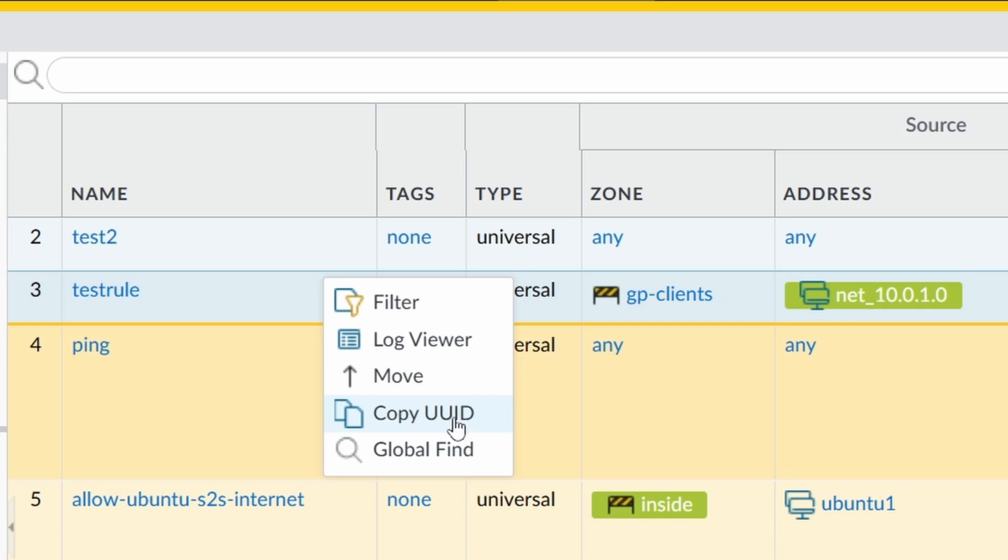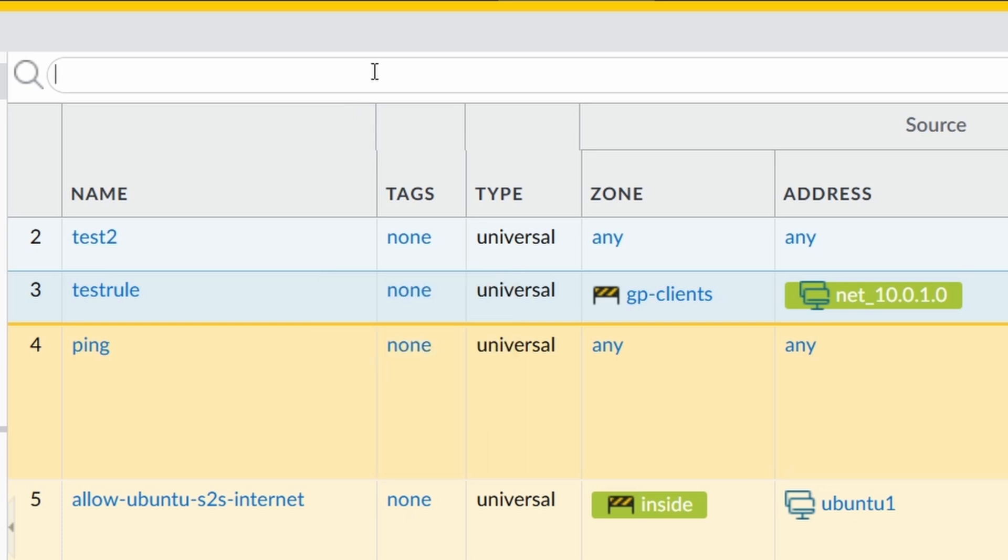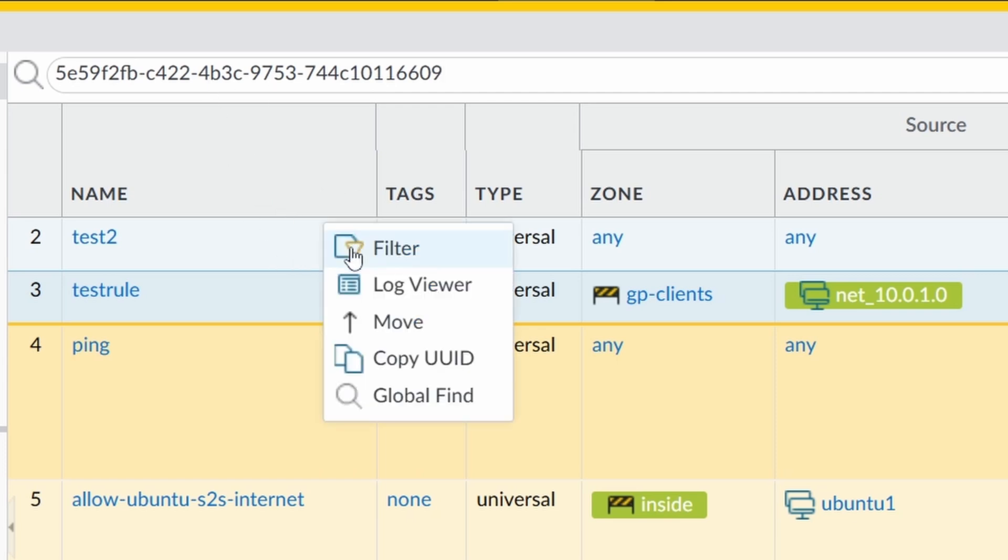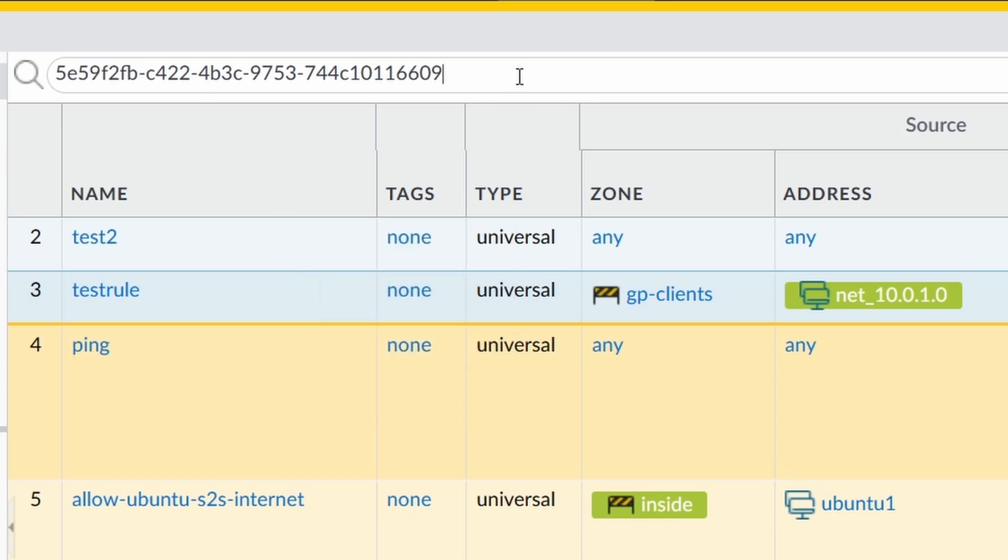But this universal ID is static for the rule. It's usually used with APIs, with third-party software, or whenever you want to copy the configuration from one firewall to the other. It can be that you want to use this UUID. I won't go too deep into this matter now, but if I click on this and paste here just so you can see, this is what it looks like.